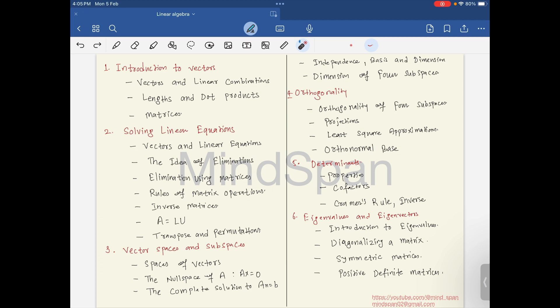The first topic is Introduction to Vectors, with subtopics like vectors and their linear combinations. We will look at the length and the dot product of vectors, and after that we will be looking at matrices.